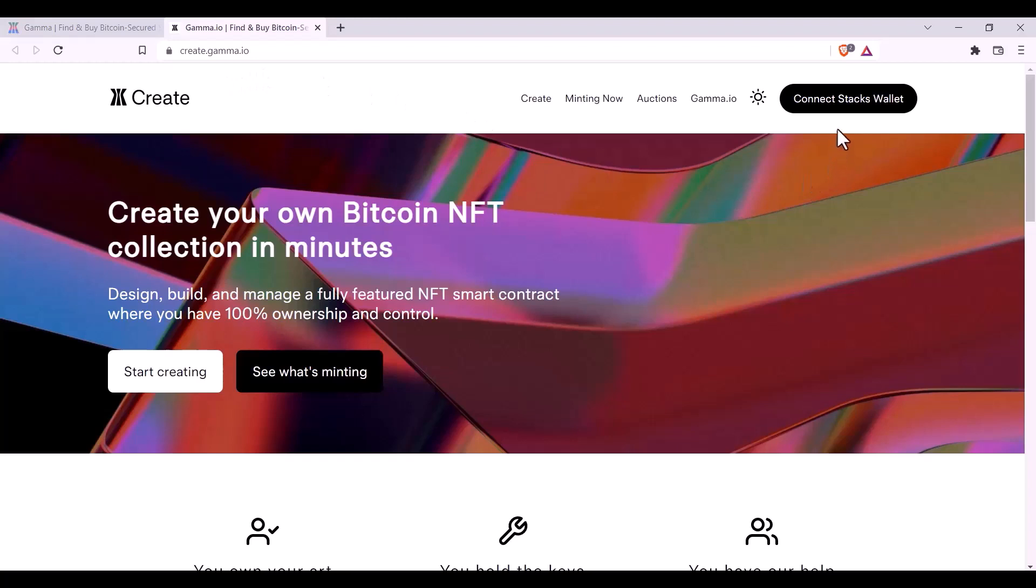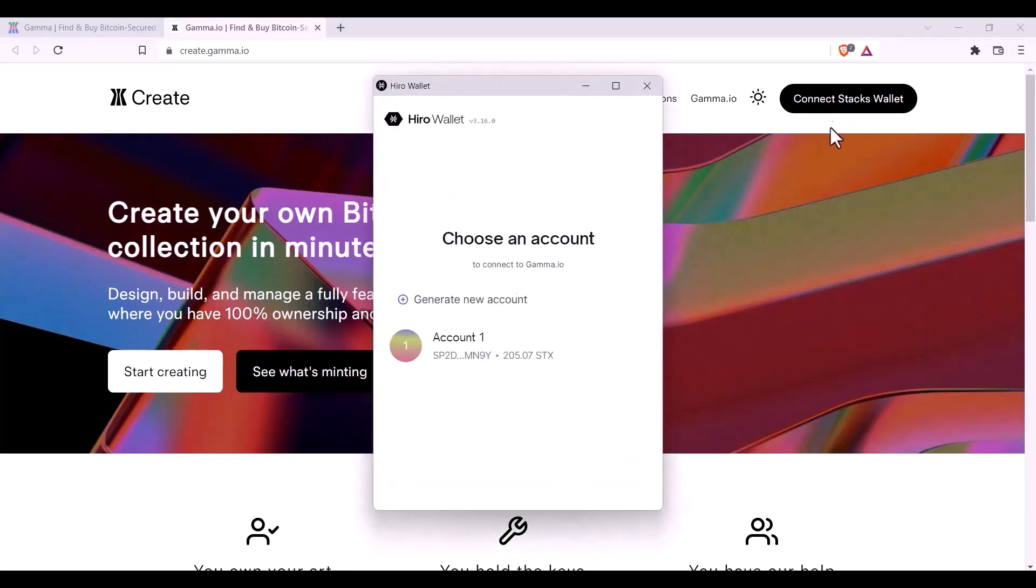Here you'll need to connect your Stacks Wallet. You can do this by clicking on the Connect Stacks Wallet button in the top right hand corner. Once you click it, your wallet will pop up and you can select the account you'd like to use.